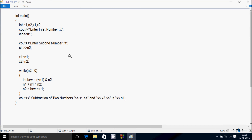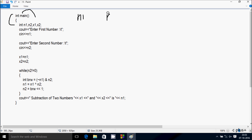Next I am going to discuss the trace method of this program. If you debug the code, control comes to the main function. So I have taken four integer variables: first is n1, next n2, x1, and x2.